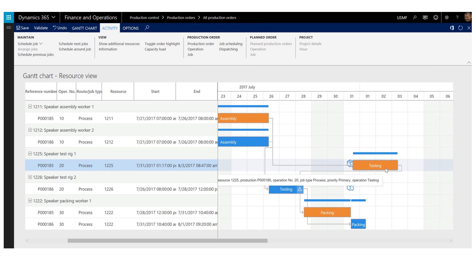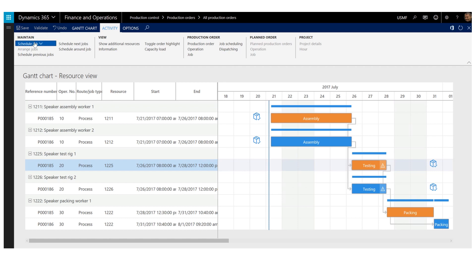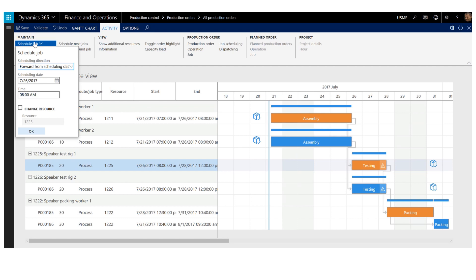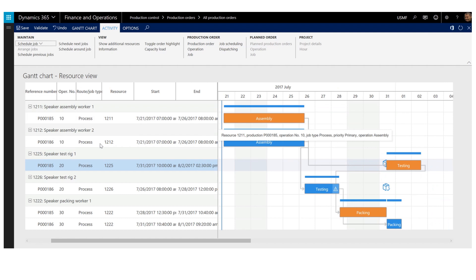I can always undo changes I make to my jobs as long as I don't save them. I save changes to the chart by using the save button or by confirming my changes when I close the chart. I'll now undo the scheduling of the testing job by selecting the undo button — now I'm back to where I started. The second option is to select the job and use the schedule job menu, which opens a dialog where I can select between three scheduling directions: forward from a scheduling date, backwards from a scheduling date, or forward from material availability date. I'm going to select forward from material availability date and confirm. The job was scheduled forward from the material availability date.